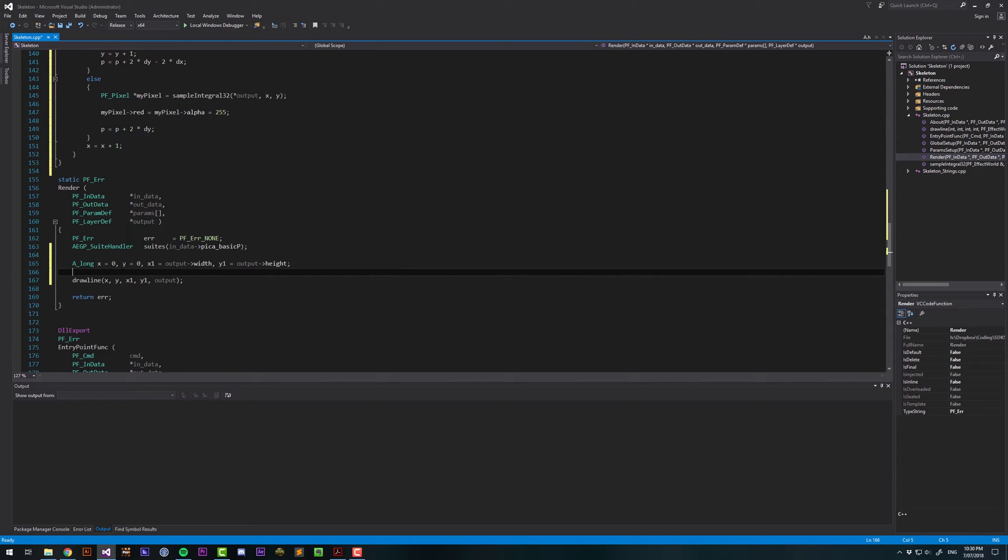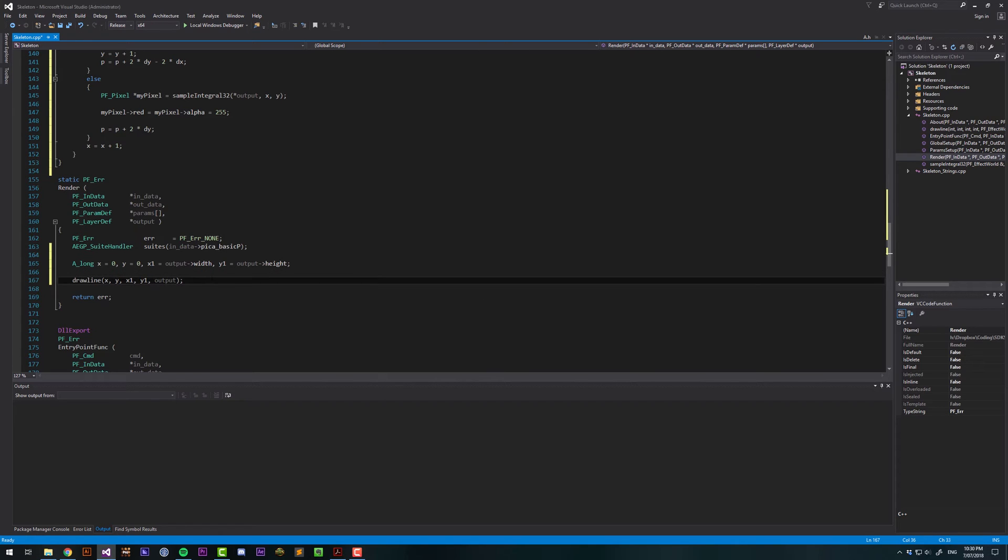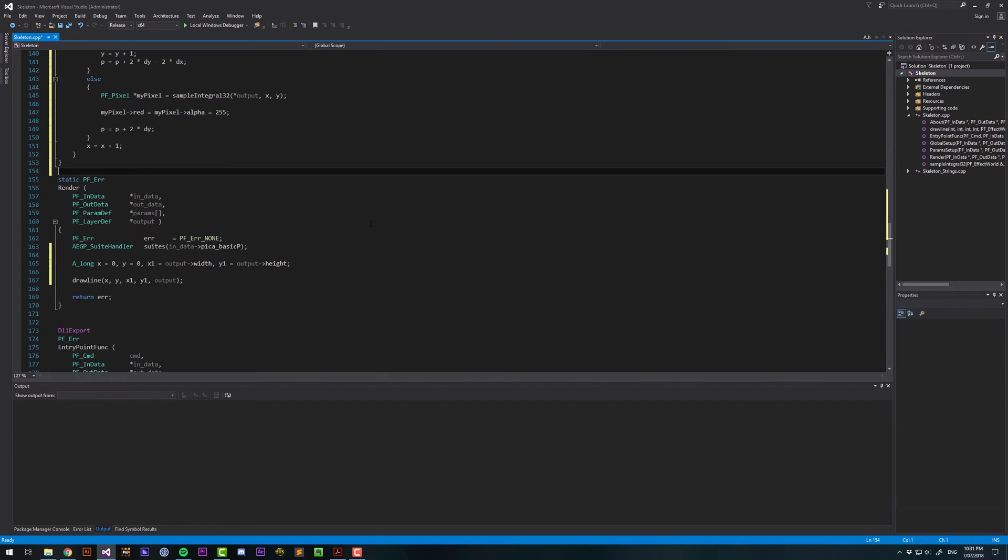If our start, X and Y are up at the top left of the screen, and our X1 and Y1 are at the bottom right of the screen, it's going to draw a line from the top left of the screen to the bottom right of the screen. So now we're ready to test out our plugin.